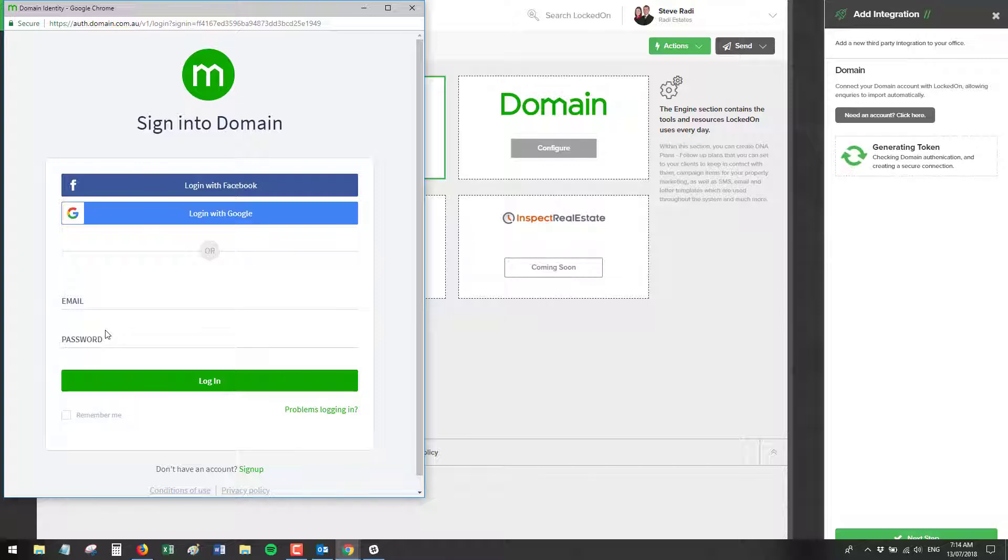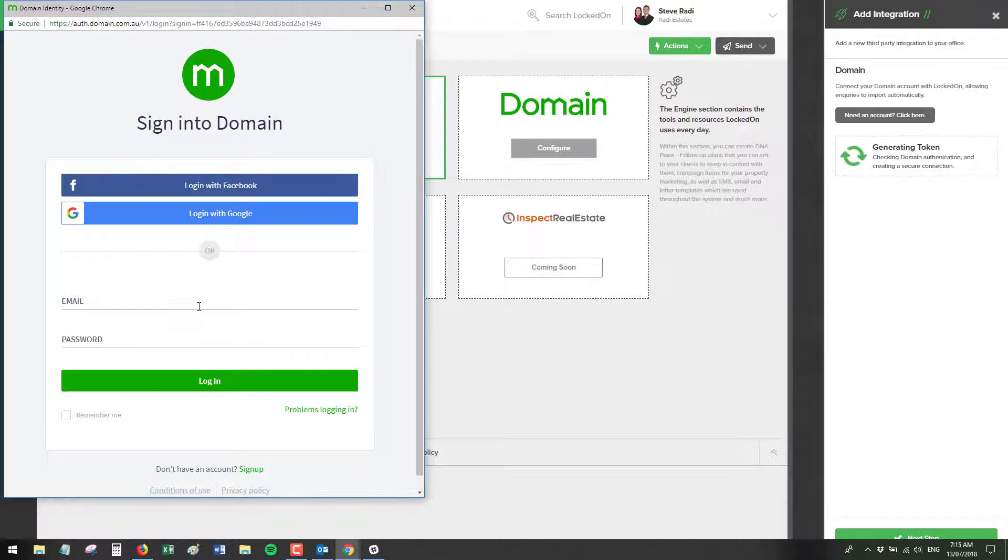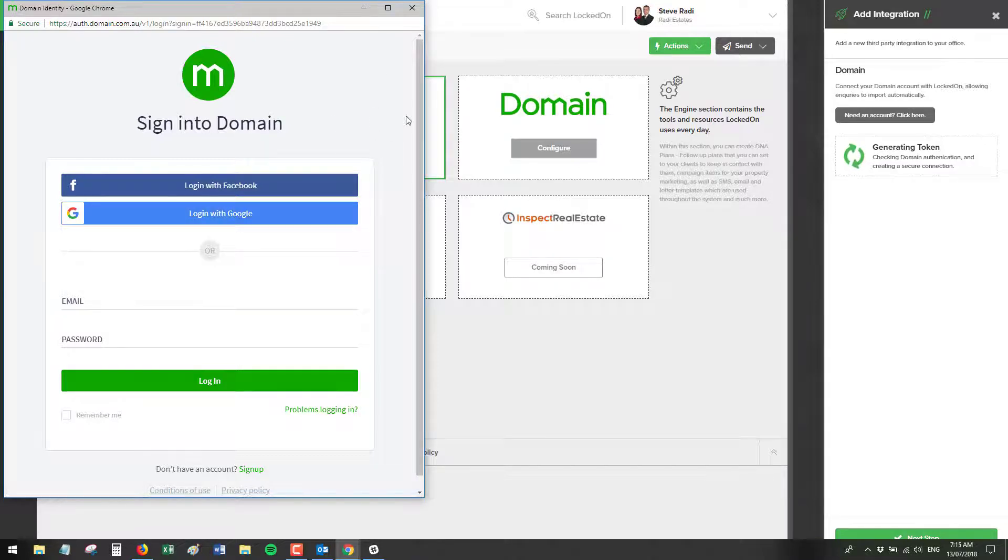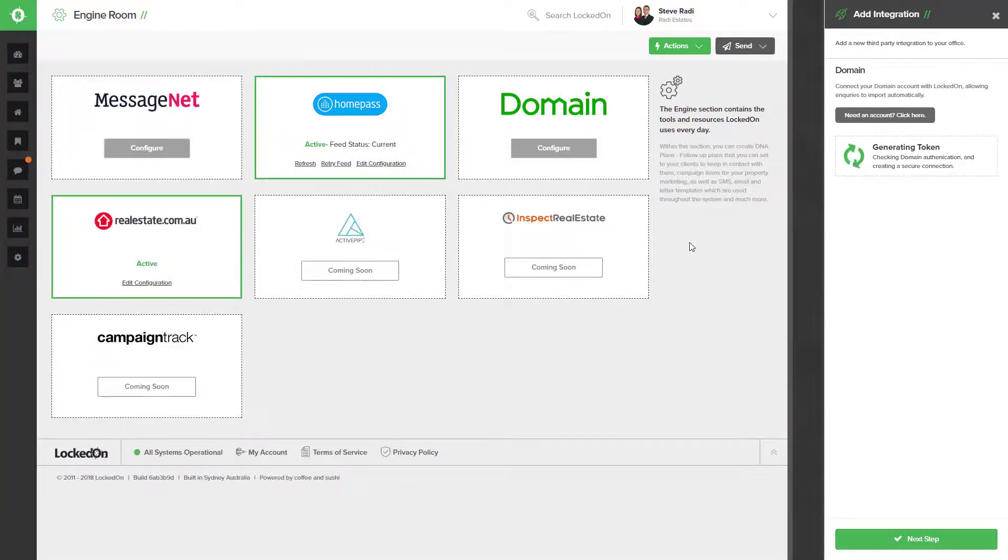Once you've entered this PIN, a new window will open telling you all of the options you can have turned on for domain access to locked on. Hit the submit button and then this screen will disappear and the locked on screen will then turn grey.